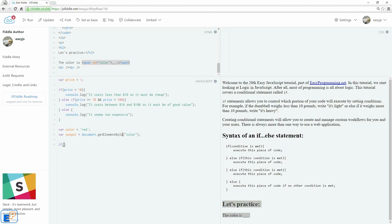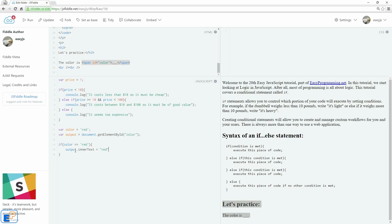Now we'll do if color equals to red. Again, the two equal signs is to check or to compare, not to assign. We'll do output.inner text equals to red. Just to make it a little bit more unique, we'll do output.style.color equals to red. Again, I haven't covered the style object yet. I will go over it shortly in a future tutorial, but this just gives you an idea of just a little teaser.